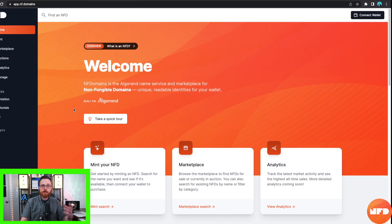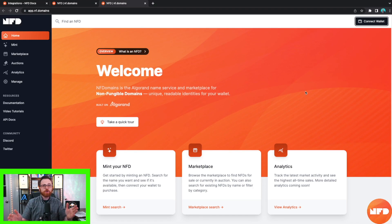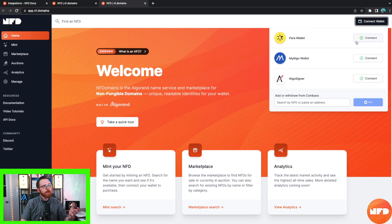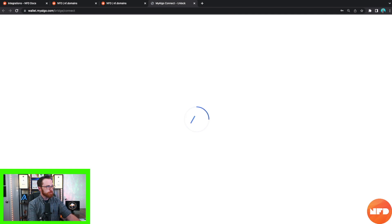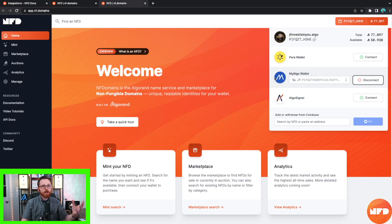When you get to app.nf.domains, look in the top right-hand corner for the Connect Wallet button. From there you'll be able to connect to the Pera wallet, the MyAlgo wallet, and the AlgoSigner wallet. For today's demonstration we are going to use the MyAlgo wallet, so you click on MyAlgo, enter your password, and from there you are connected. You can see jtinvestinu.algo is already here in the top right.